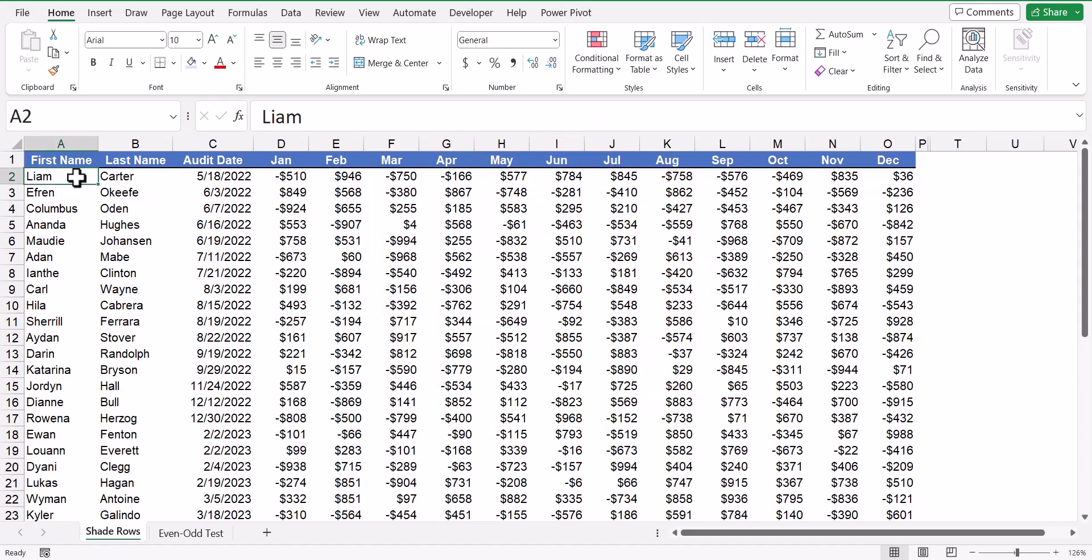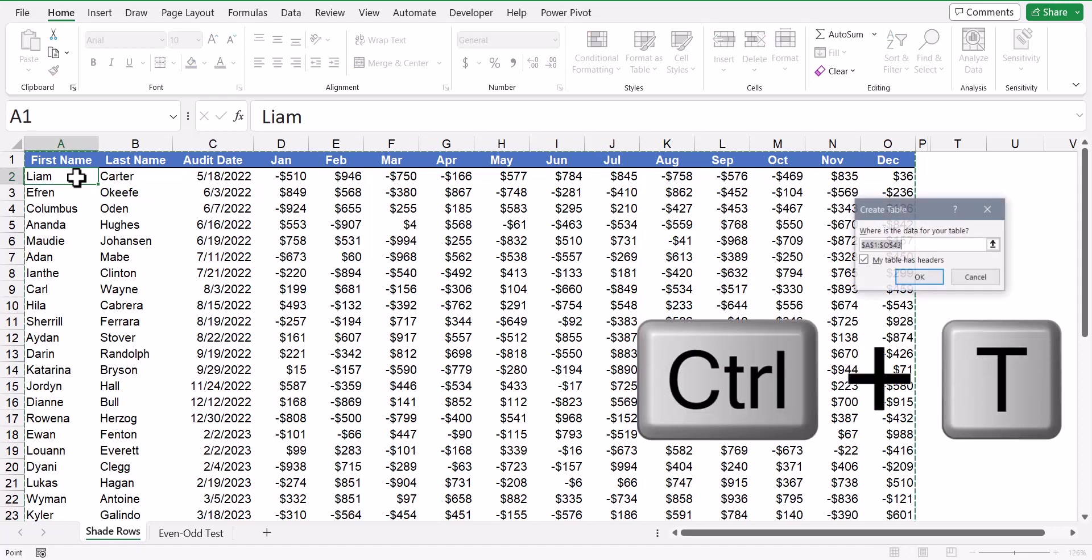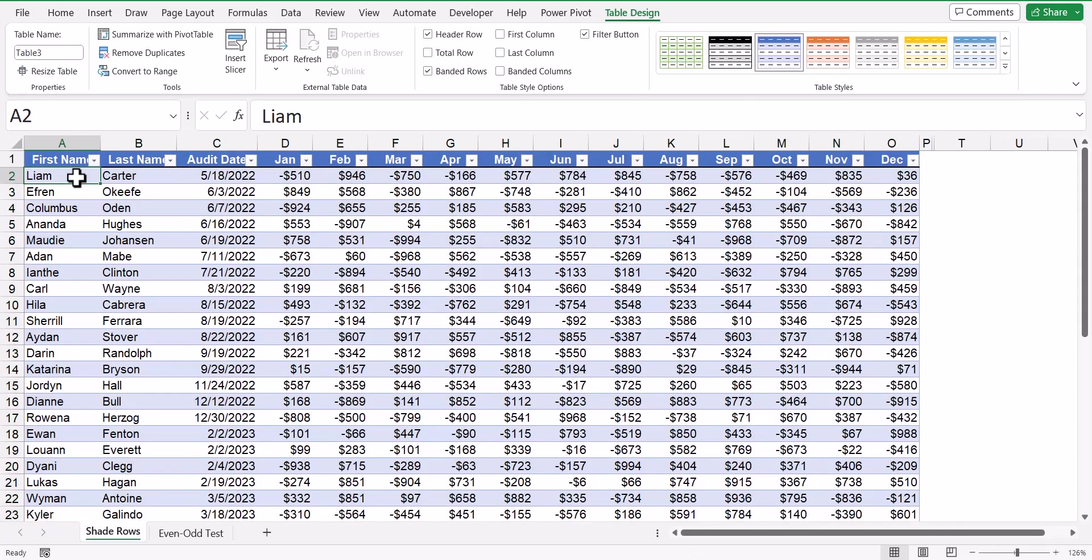To upgrade this table to a proper data table, I'll use a control T shortcut, verify my data range and verify that I do have a header row, and click OK. You can now see I got the color banding in a click.